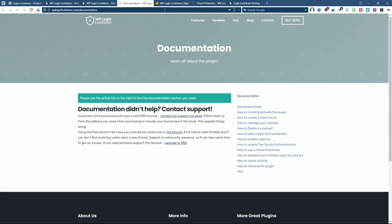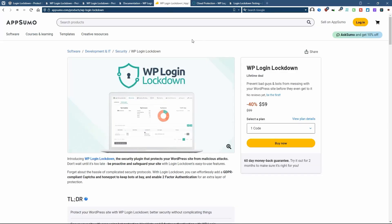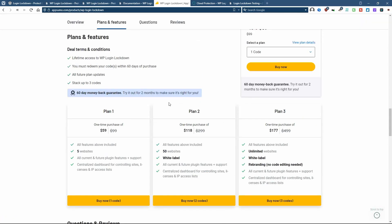Currently, while making the video, the login lockdown plugin is available on AppSumo. In a month or so, it may no longer be available here. Okay, if we look at the plans, again, we see that there are three tiers.